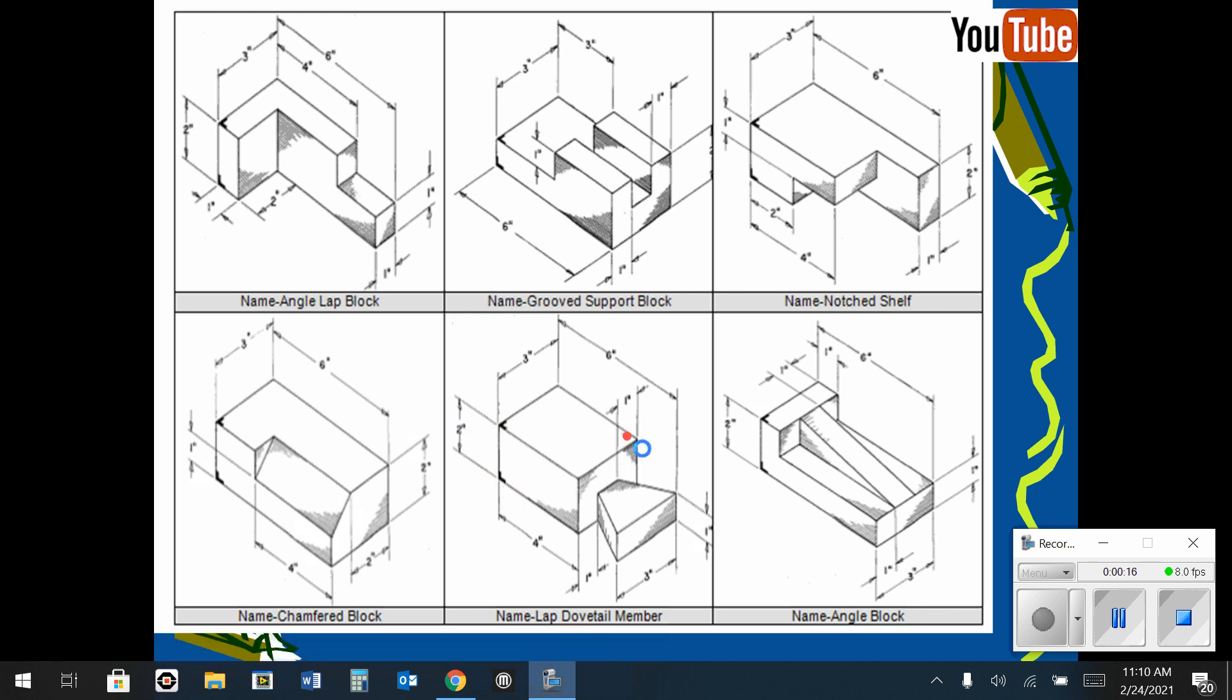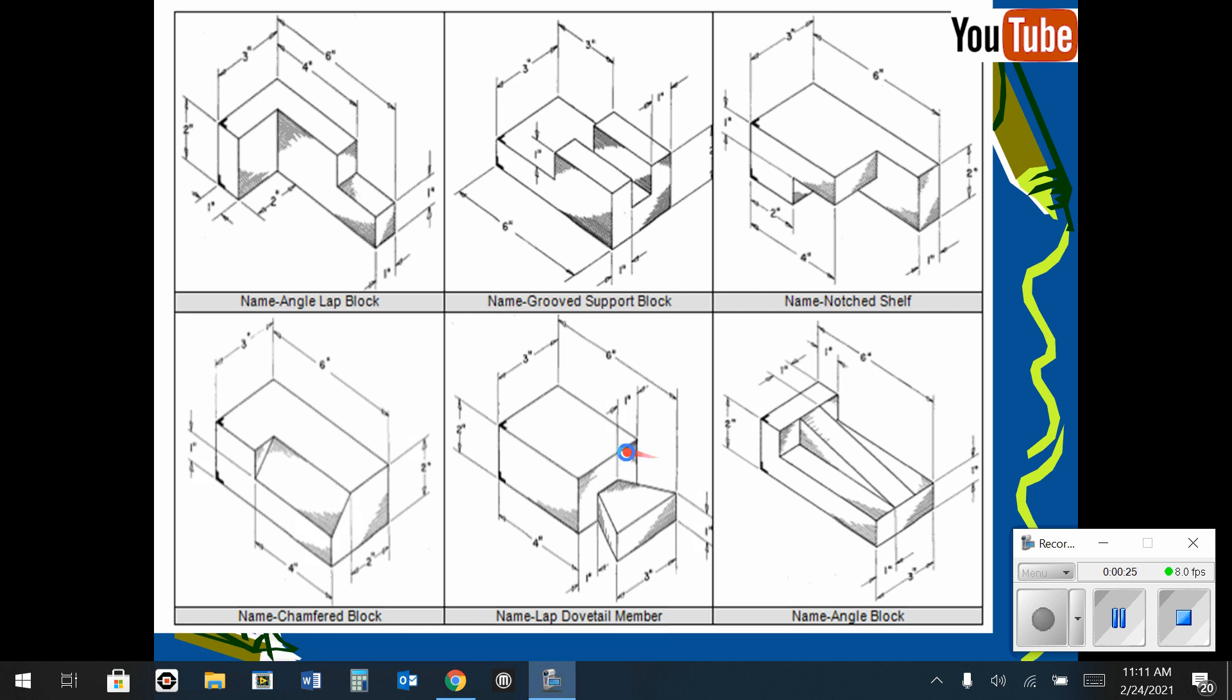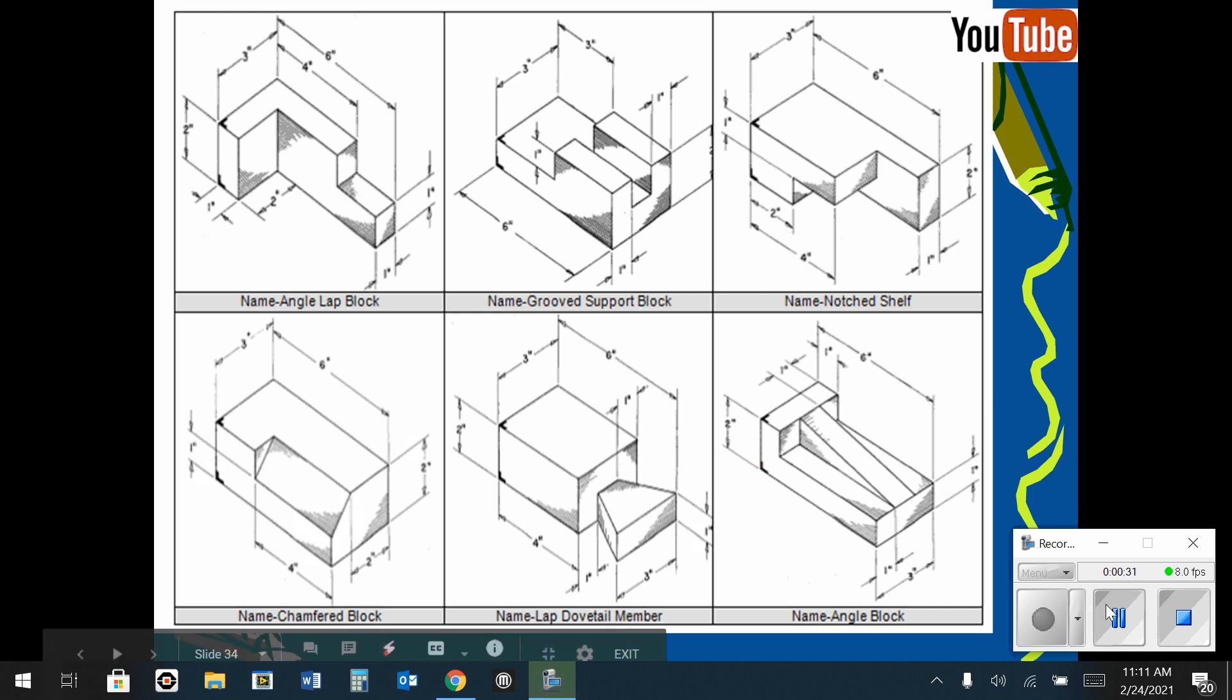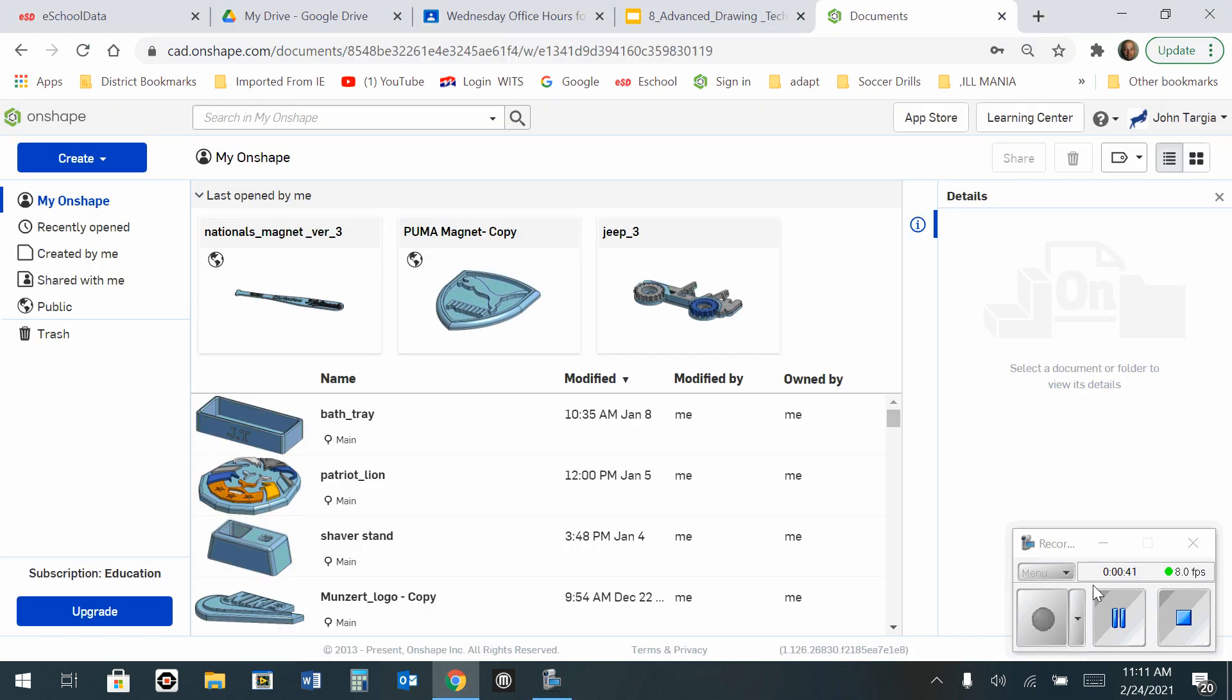So what I'm going to do with this one is create a big rectangular box that is 6 by 3 by 2 inches tall, and then start to work on the front here in a secondary sketch. Here I just completed creating a new document and I'm naming it lap dovetail member.